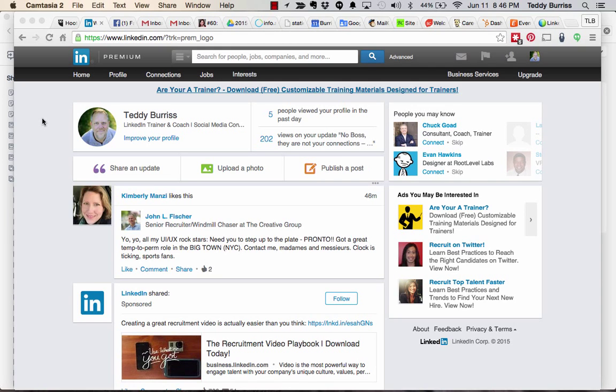Hi, this is Teddy Burris of Burris Consulting Incorporated, your social media strategist, consultant, coach, and trainer. The video I'm creating right now is how to engage on LinkedIn. Engaging on LinkedIn is the third piece of the deliberate activities you need to be doing on LinkedIn to be able to get business value from LinkedIn.